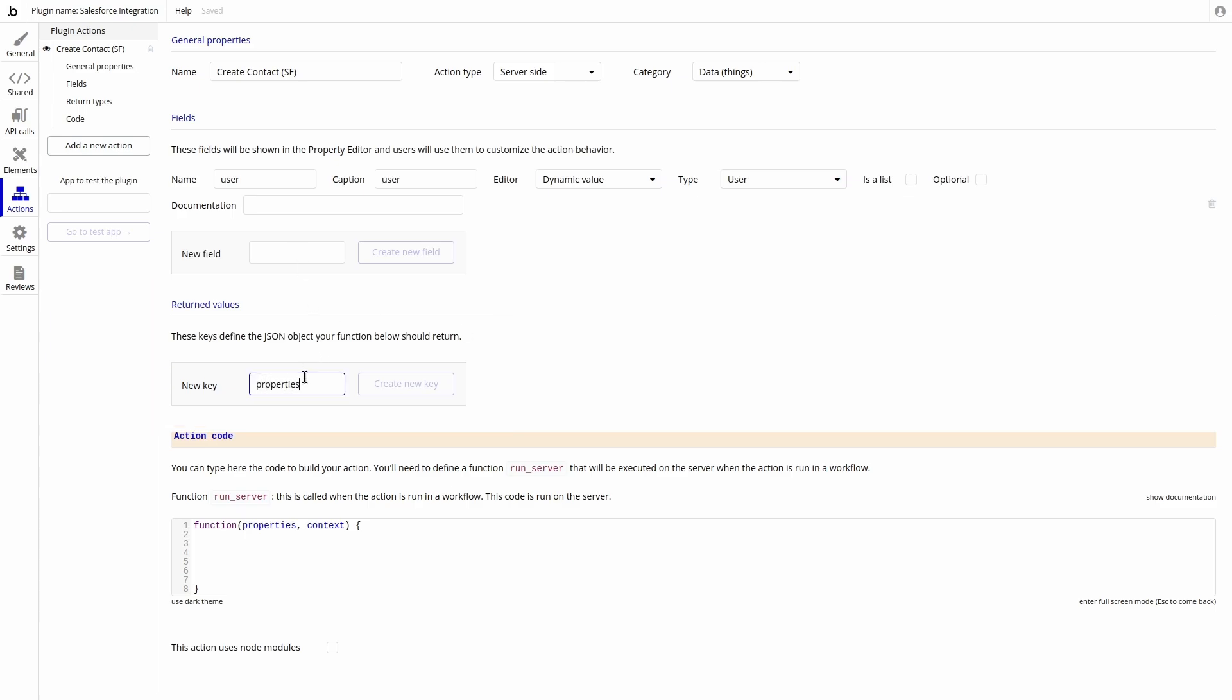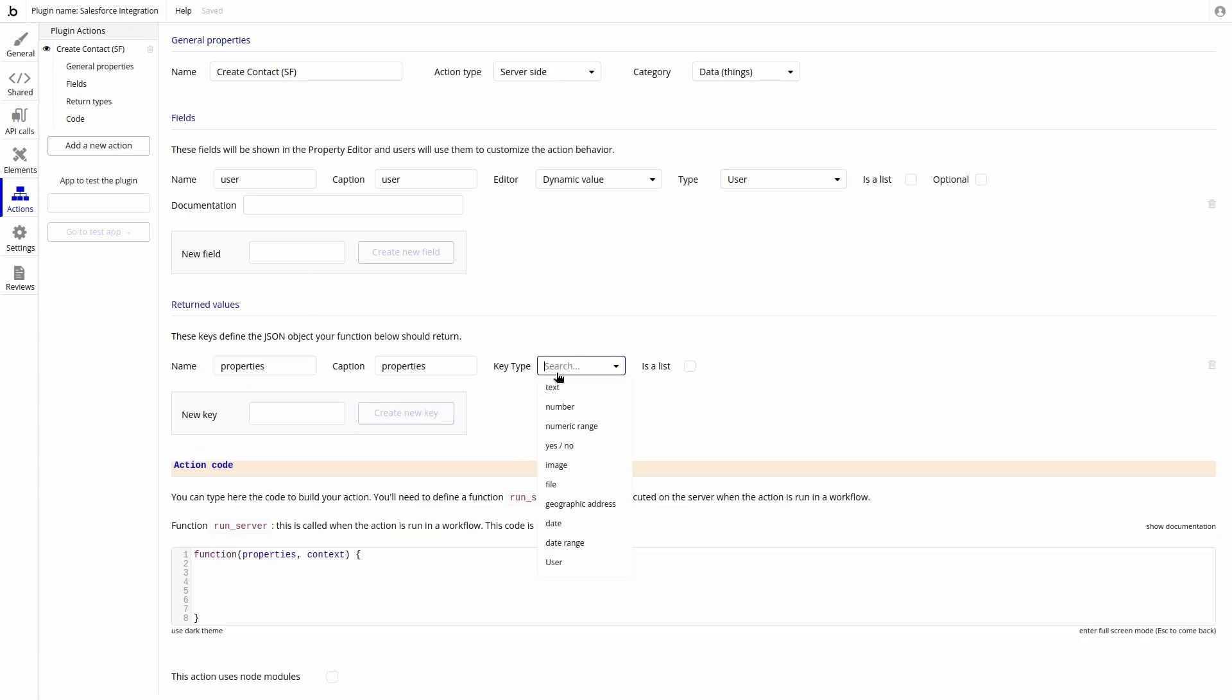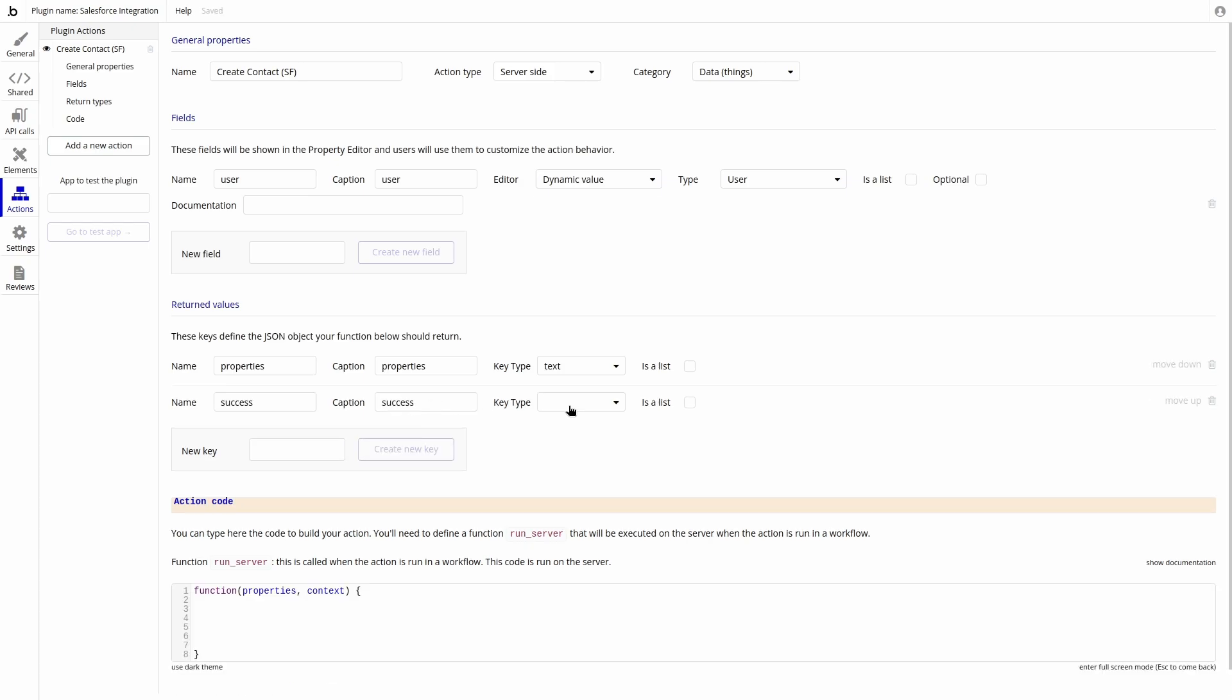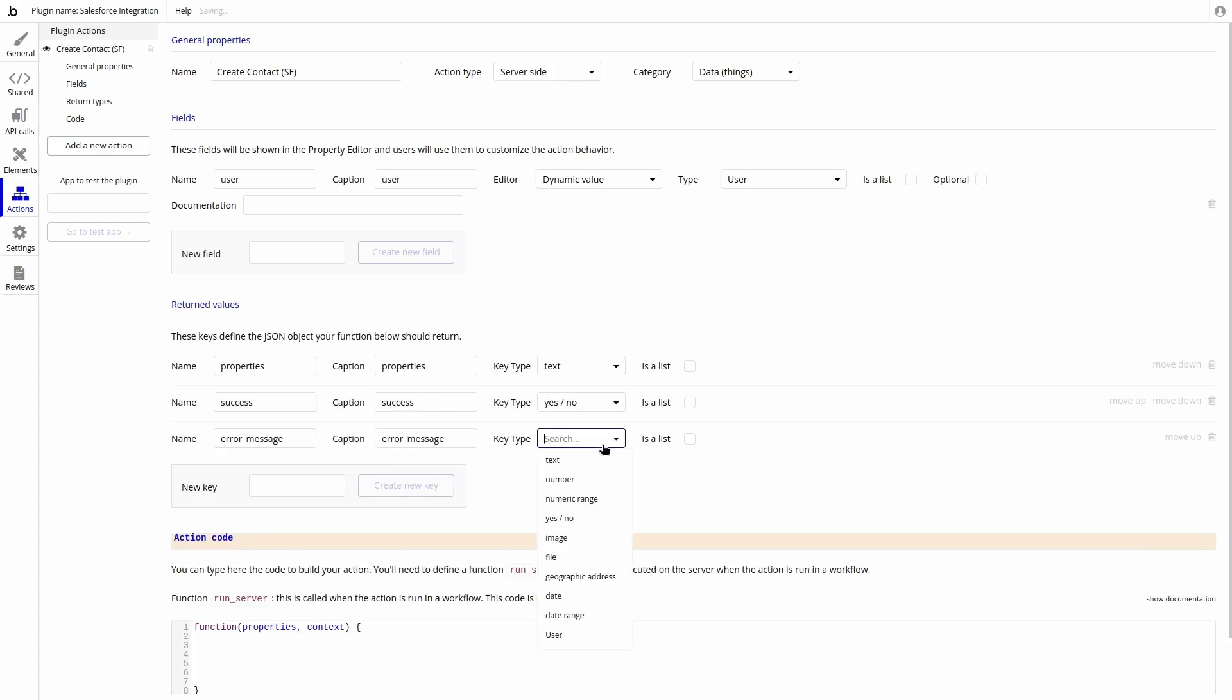Properties, which will store data about the object. Success, which will let us know if the contact was inserted correctly. And error message, which will contain information in case there is an error.